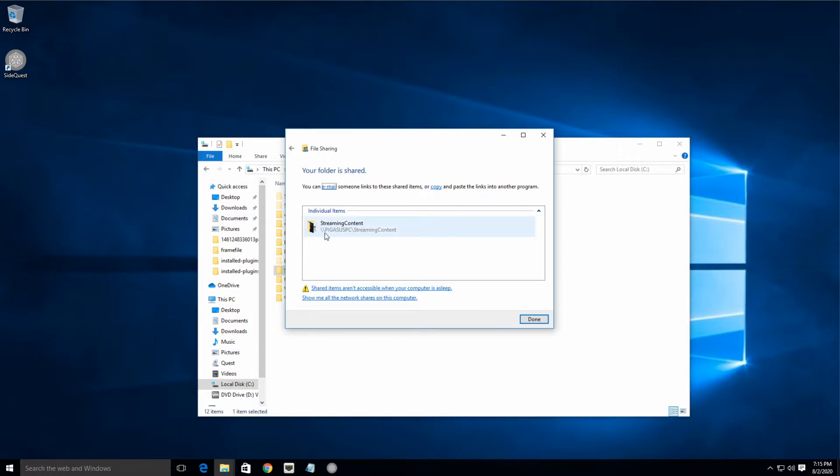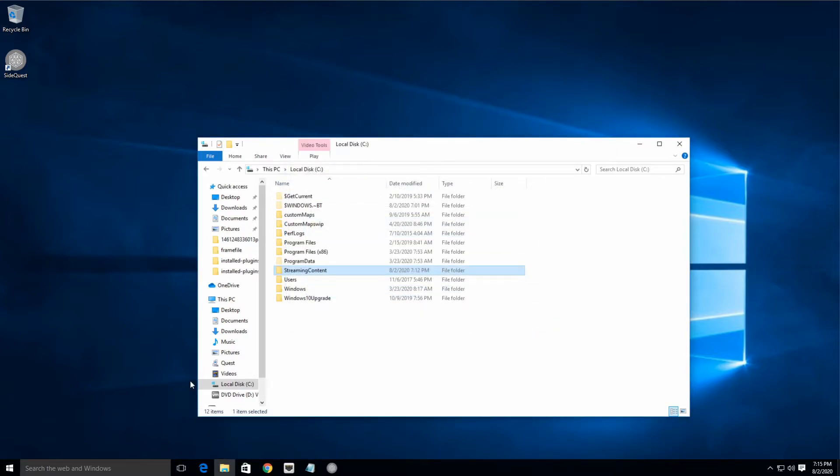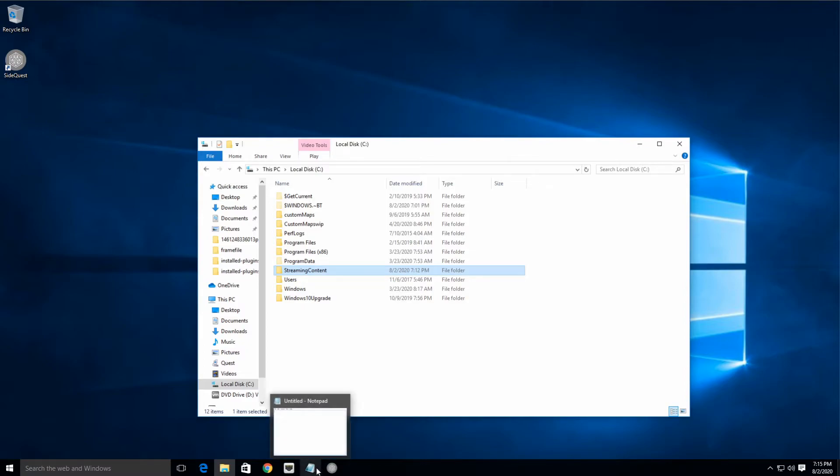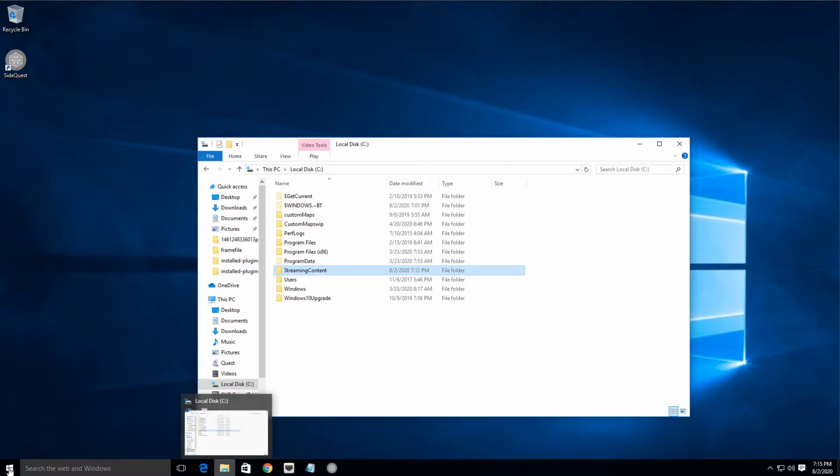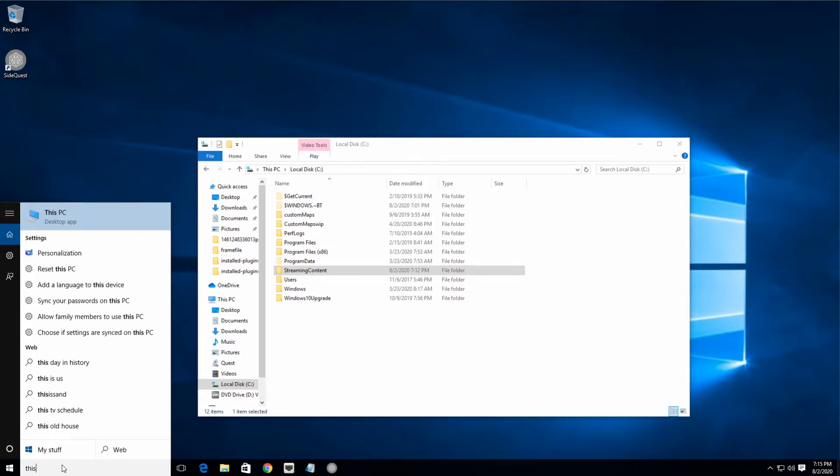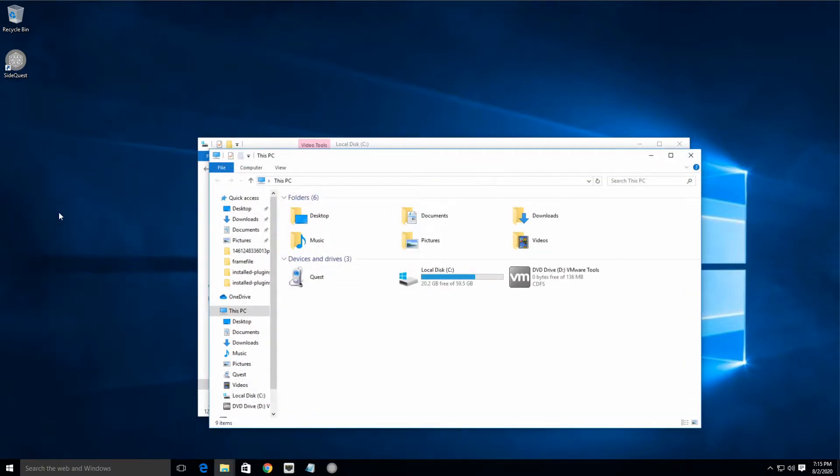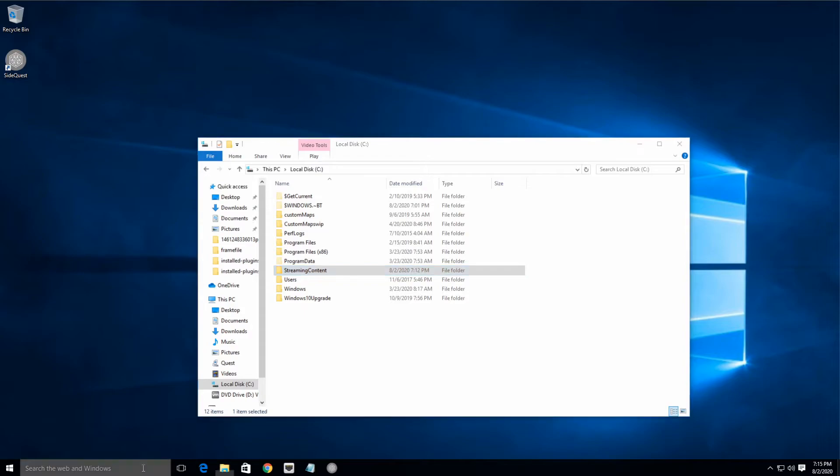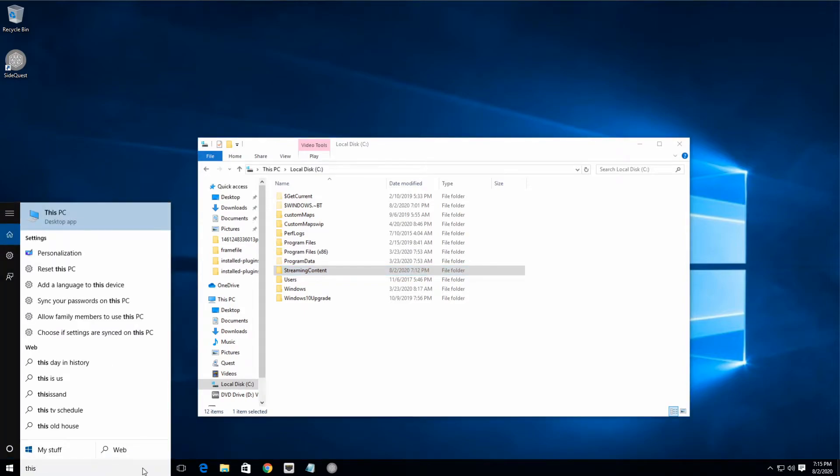Perfect. Now you can see that it's showing the share path is Pegasus PC—that's the name of my computer, and so you're gonna need to know the name of your computer as well. So this is pretty straightforward and simple to do. Just type in This PC, right-click This PC, sorry about that, we'll go back in here, This PC, right-click, hit Properties.